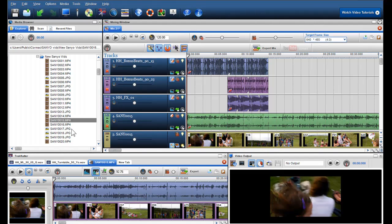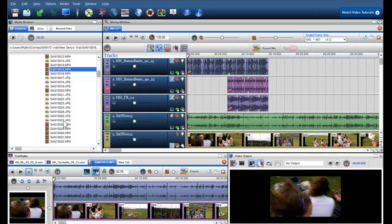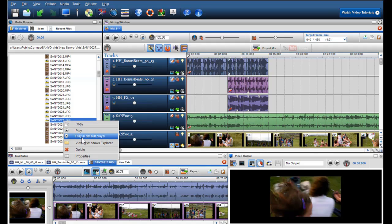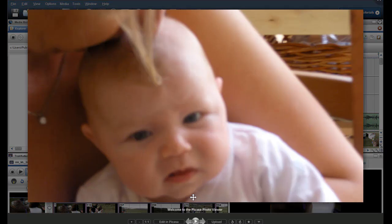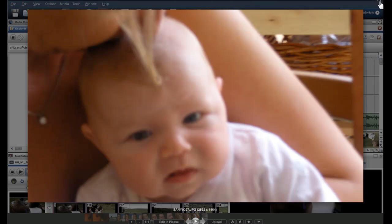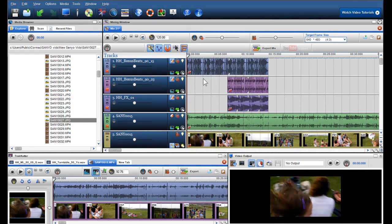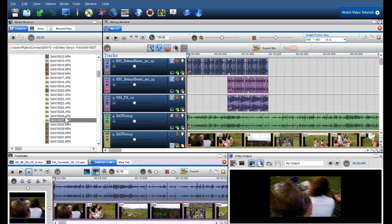If I play a photo in the default player, it will default to Picasa, as this is my default player for photos. This is a nice feature if you wish to preview files in your default player instead of the video output screen.